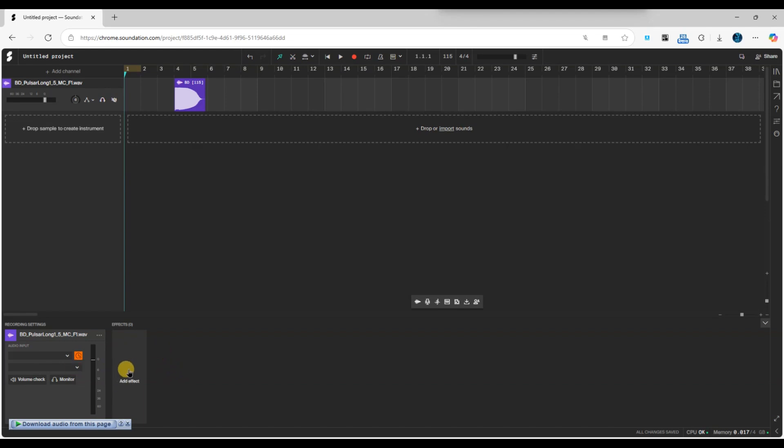Now, in the effects panel, click on the add effect button. A list of available effects will pop up. From this list, select vocal tuner.